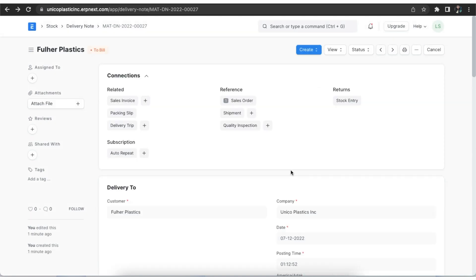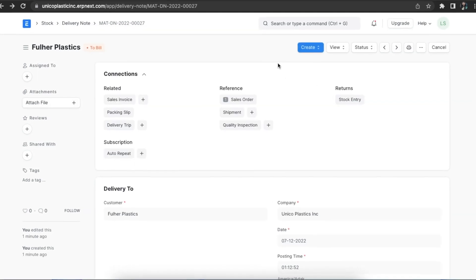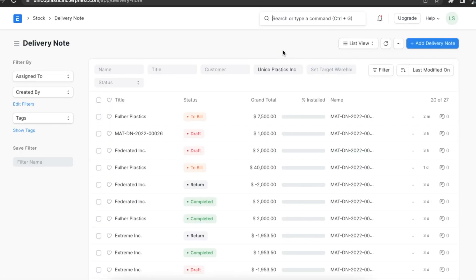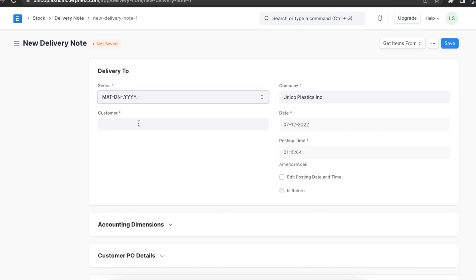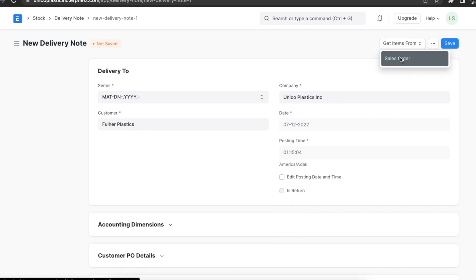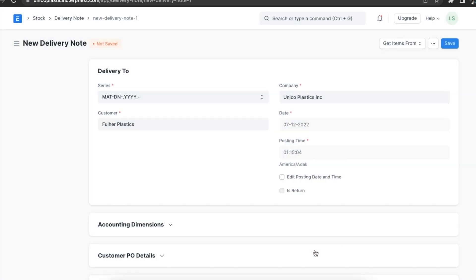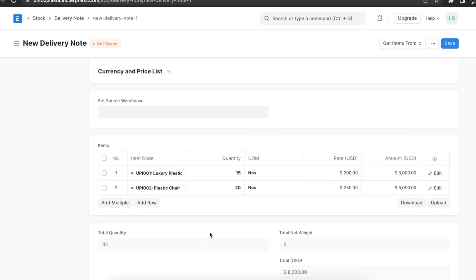We can also create a delivery note manually by navigating to the delivery note list from the Stock module, or by searching for it in the Awesome Bar. We will first have to select a customer. Then we can use the Get Items From button to select a sales order linked to this customer — we can select multiple as well. Once we select the sales order, we can click on Get Items and the items table will be populated with all the items in that particular sales order.